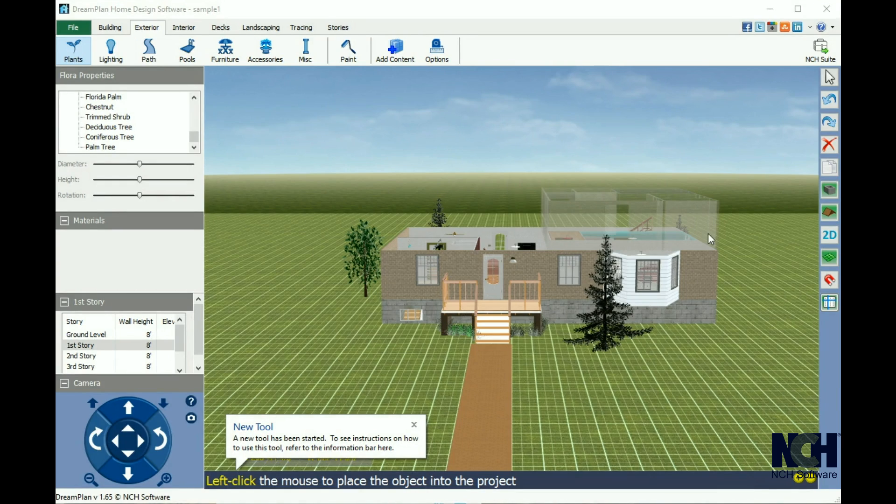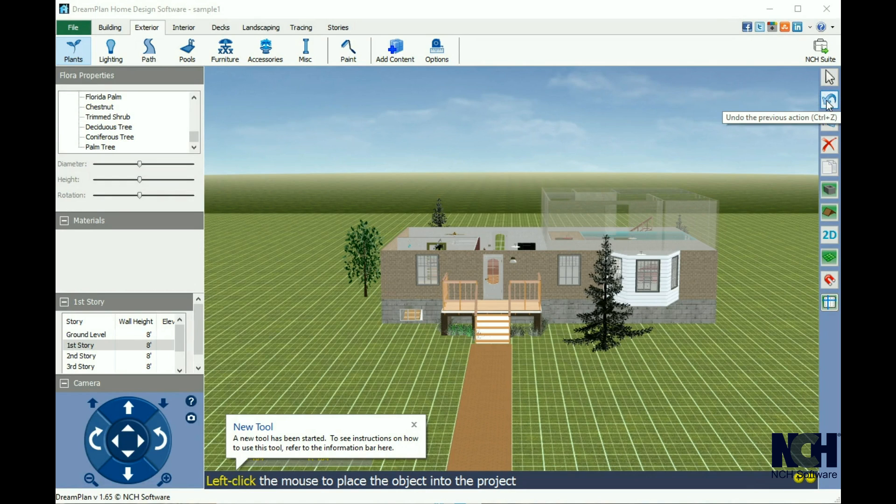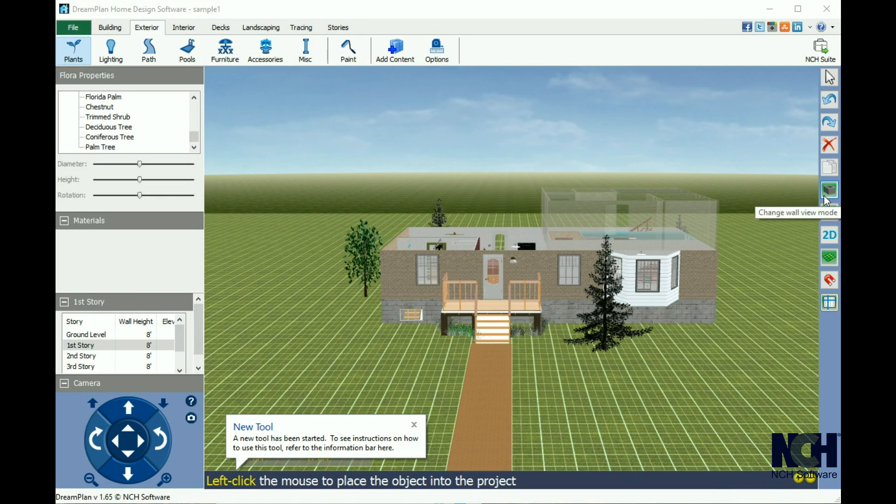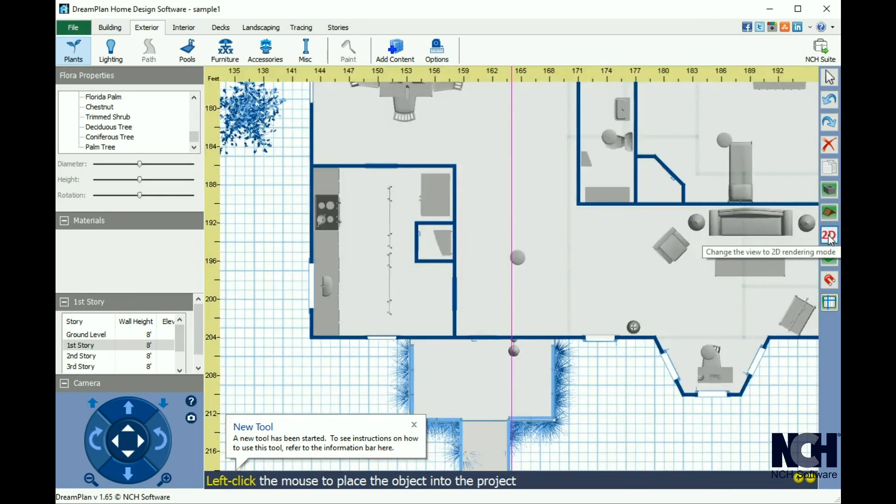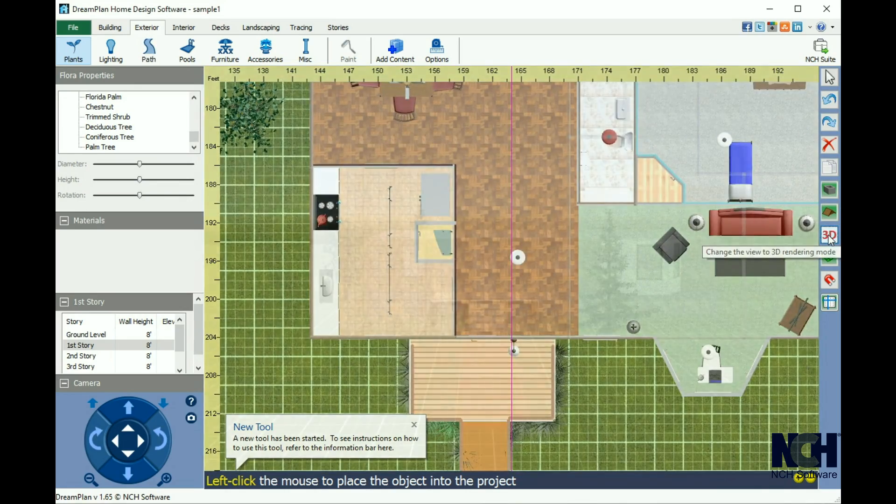On the right side of the screen, you will see a list of frequently used tools. Hover over each button to see a description of the tool and its keyboard shortcut. About two-thirds of the way down is the view mode button to switch between 2D and 3D views.